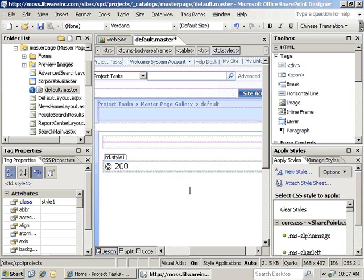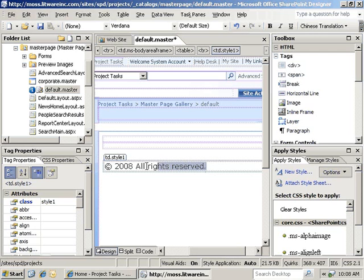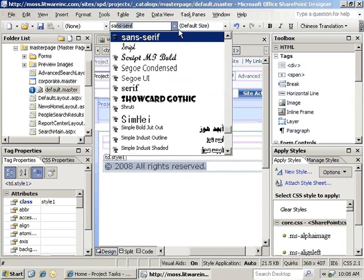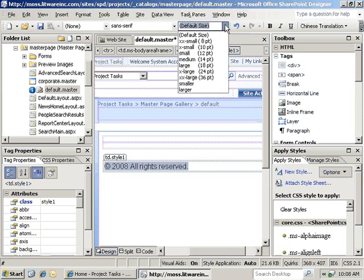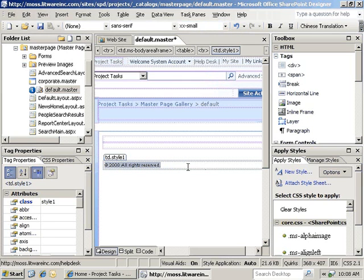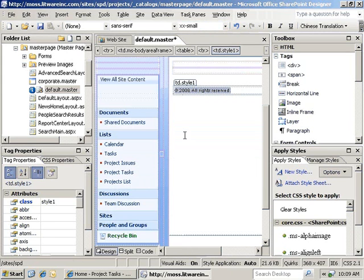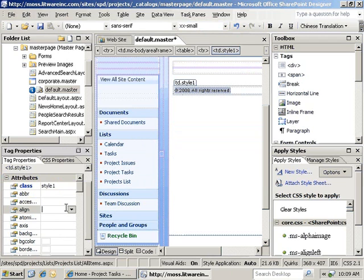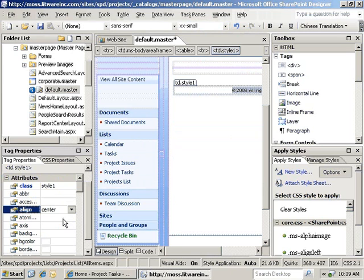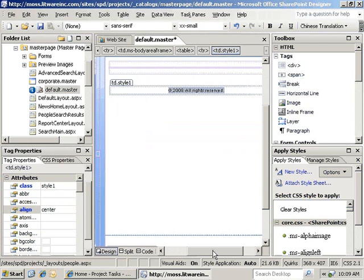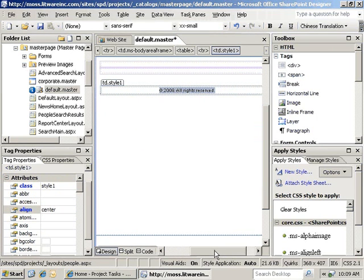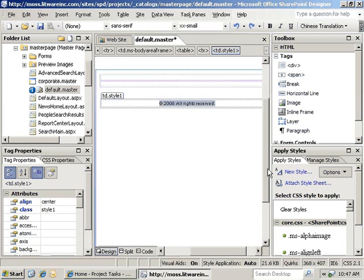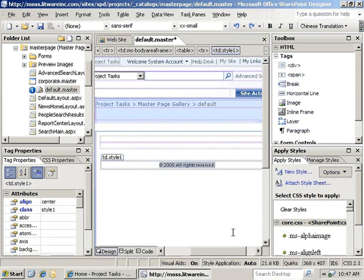Then we can highlight the text, set it to sans serif and give it an 8 point font size. We'll also want that centered, so we'll go to the tag properties panel and click on the drop down for align, click on center. As you can see, it's now centered on the page.